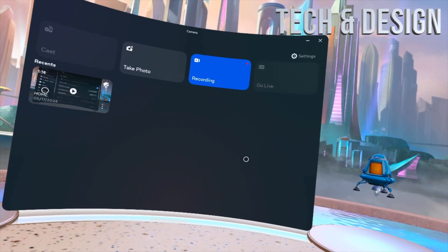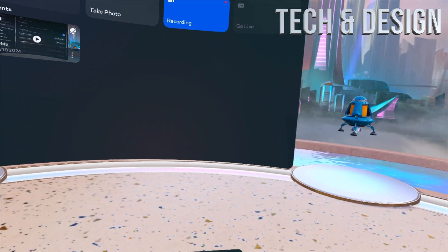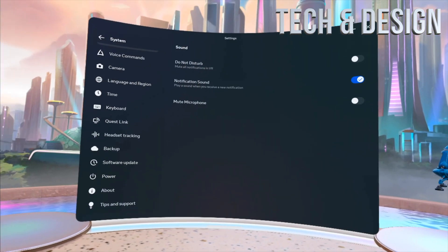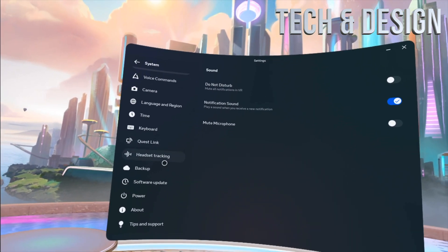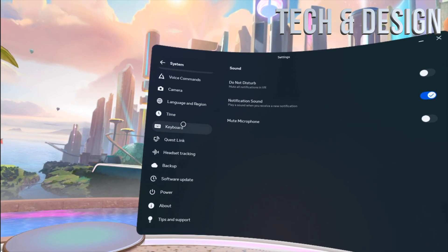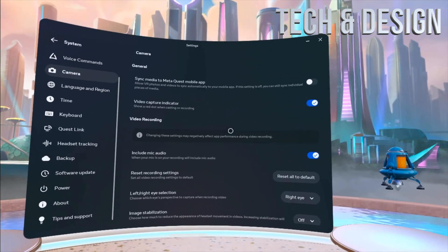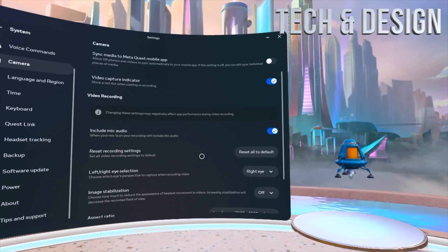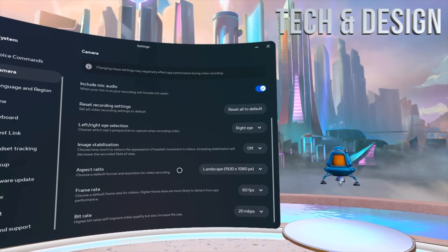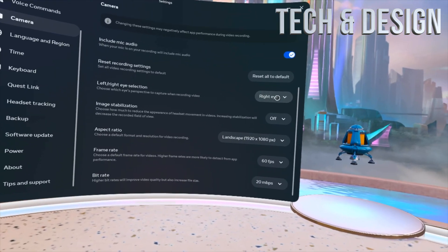Besides that, go into your settings. Just to get good quality video, what you want to do is go into camera. Under camera, just make sure you have this. Most of you, it's going to be your right eye if you're recording gameplay.